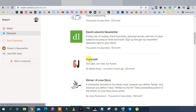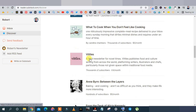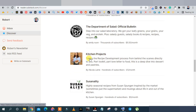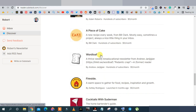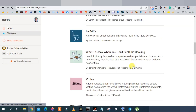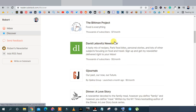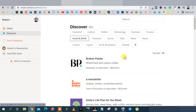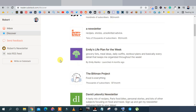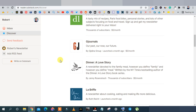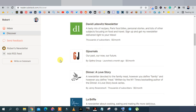Substack is very similar to Medium.com, where you can write articles and get paid by subscribers. You can see on the right-hand side writers charging five or seven dollars a month for a subscription. There are two ways to make money: charge subscribers a monthly fee, and also include your affiliate offers — pretty much killing two birds with one stone.